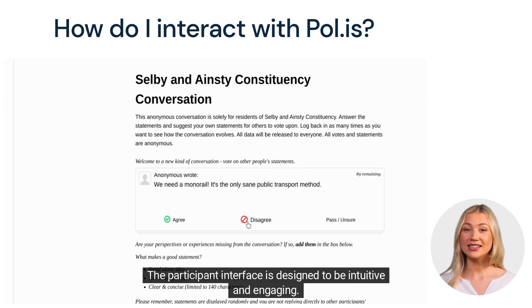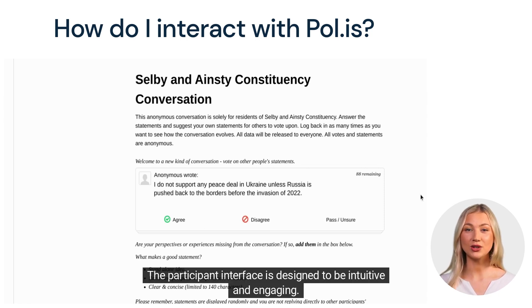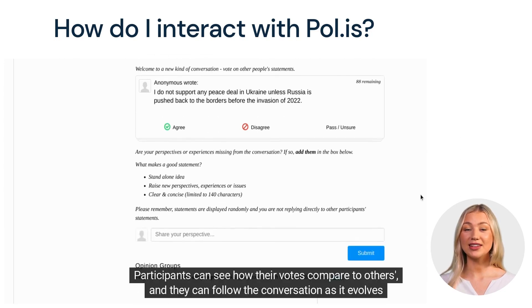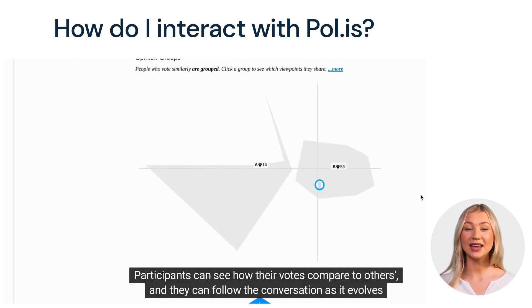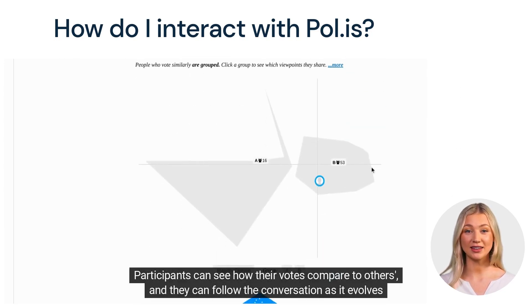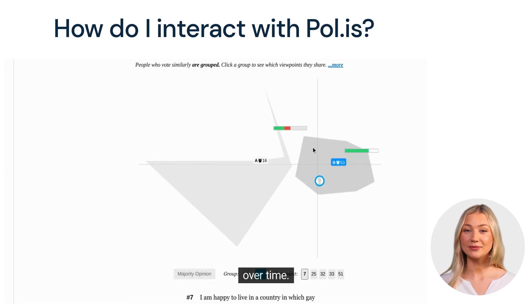The participant interface is designed to be intuitive and engaging. Participants can see how their votes compare to others, and they can follow the conversation as it evolves over time.